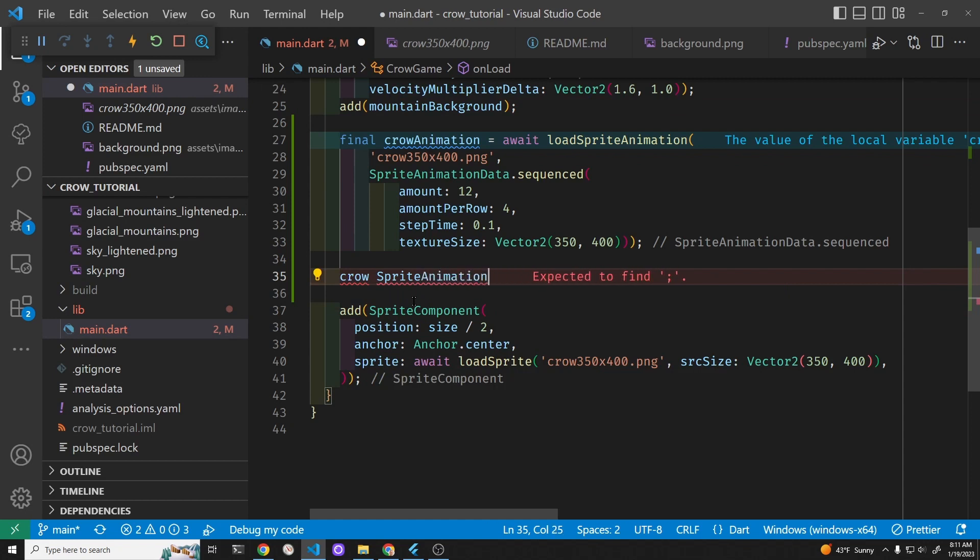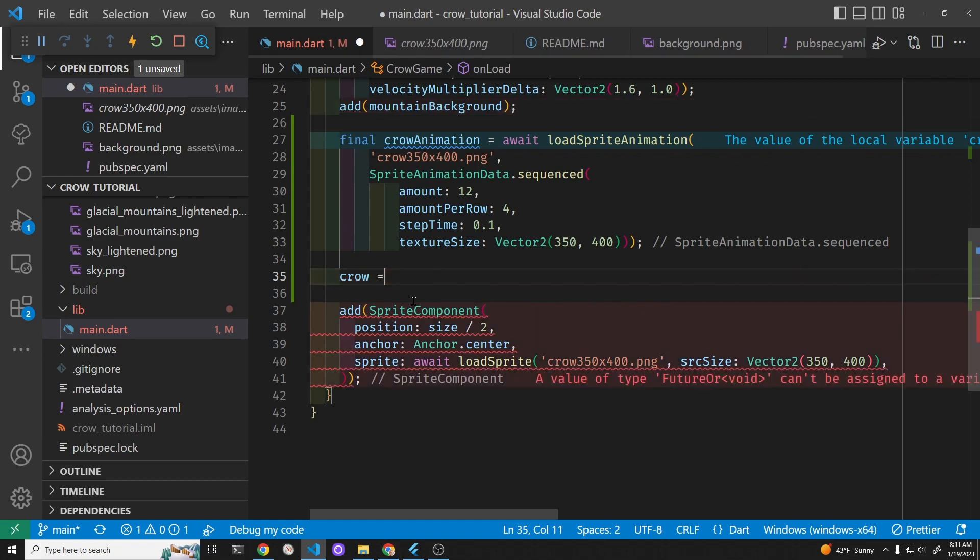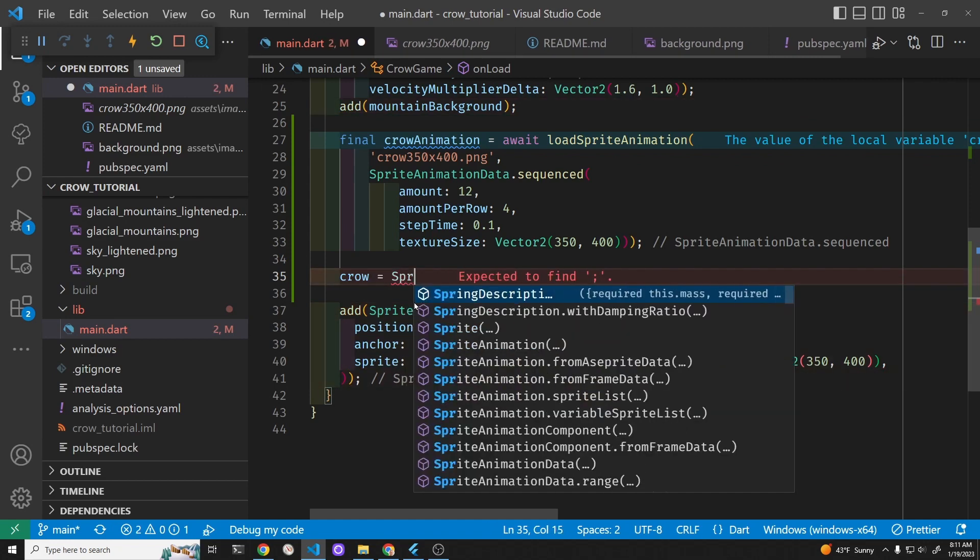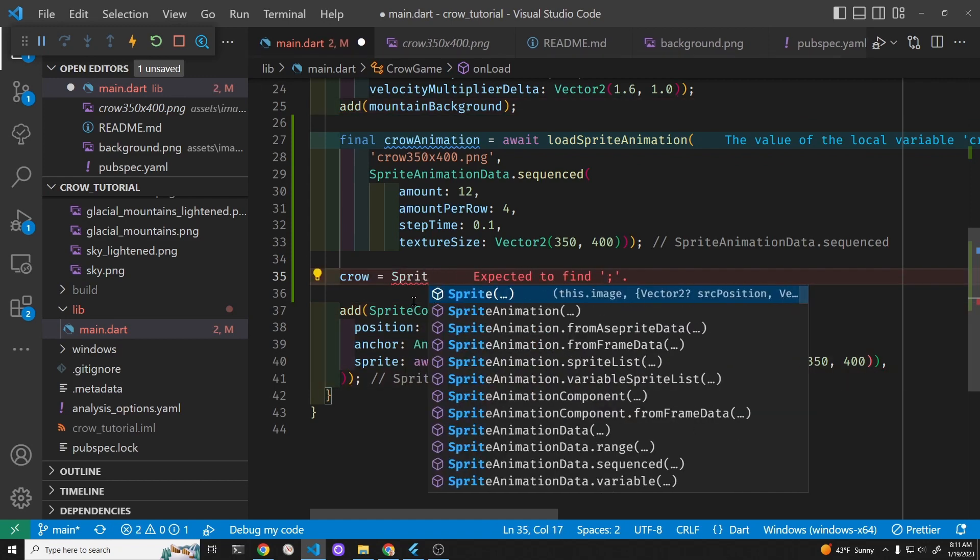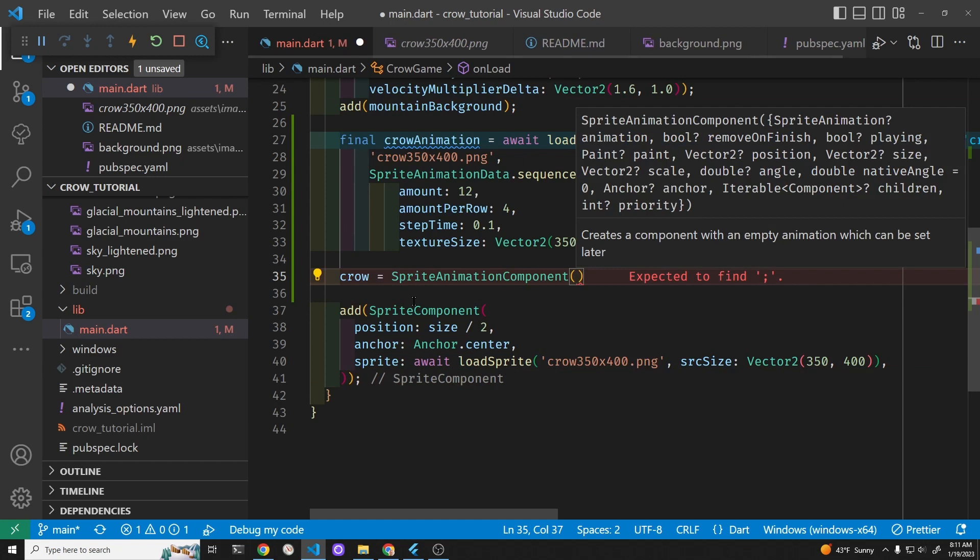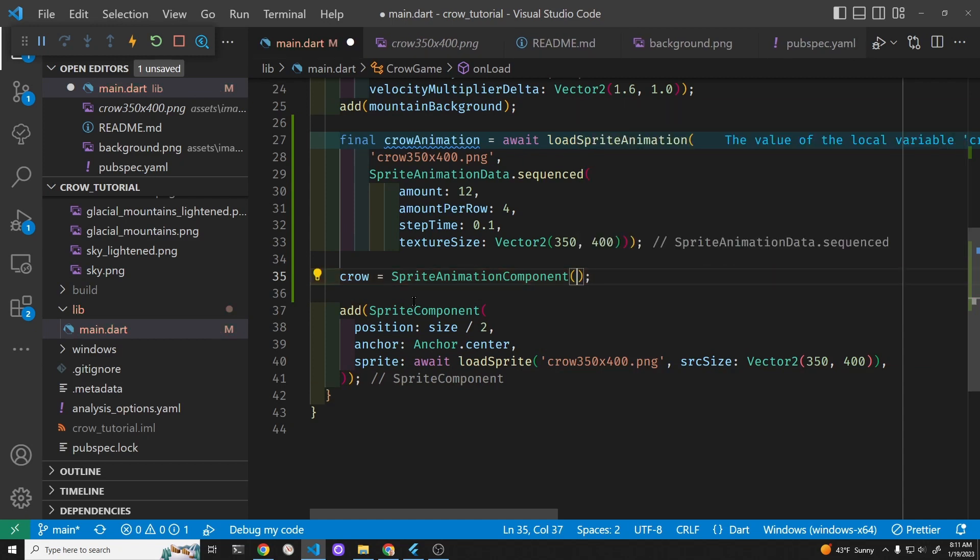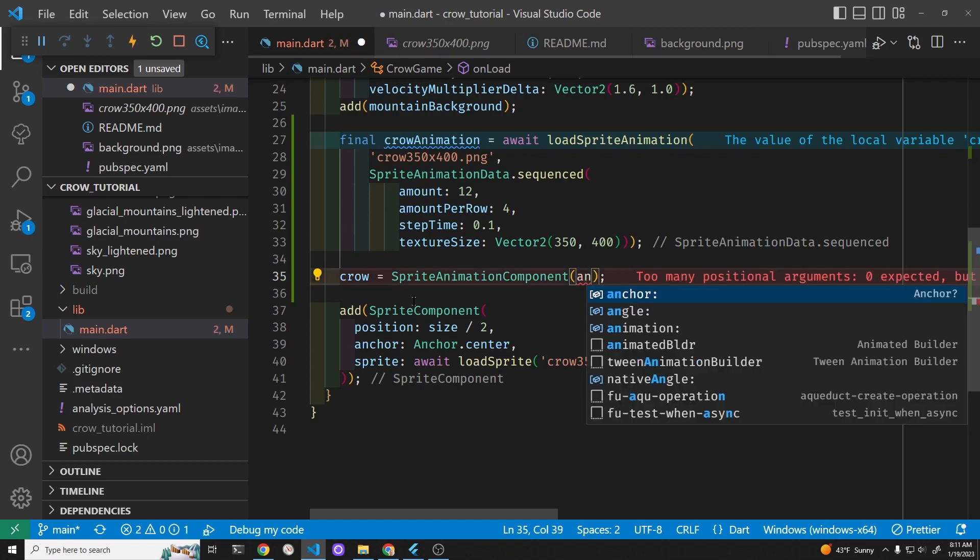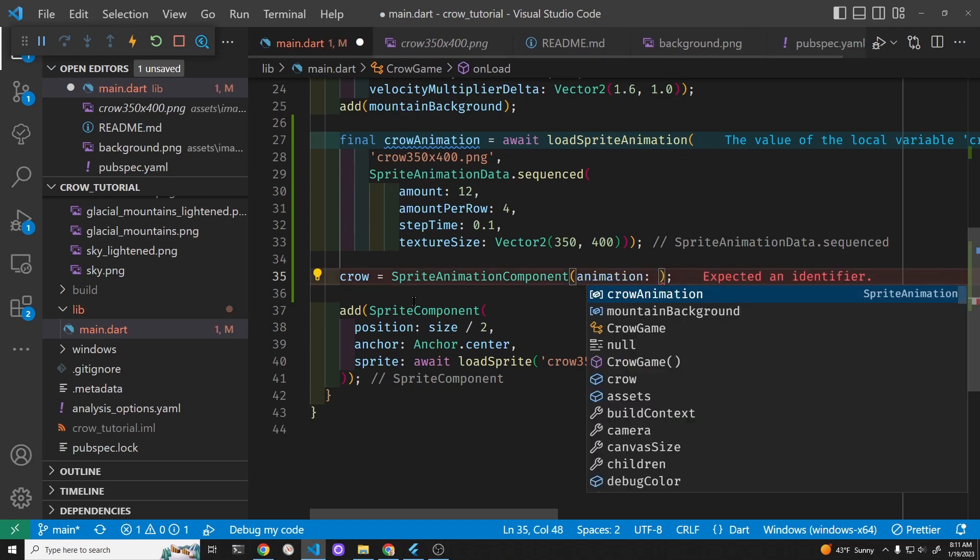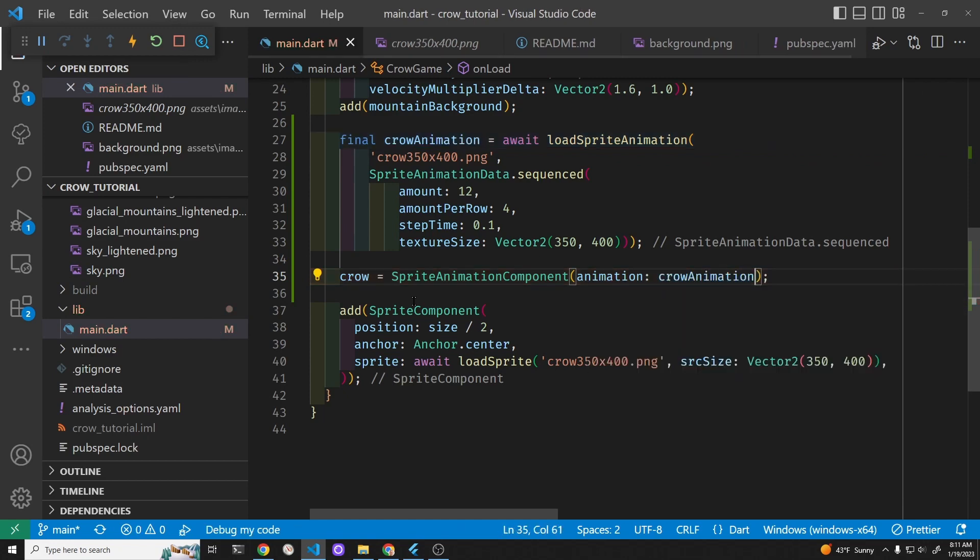Crow equals sprite animation component and the animation will be the crow animation that we just created right here.